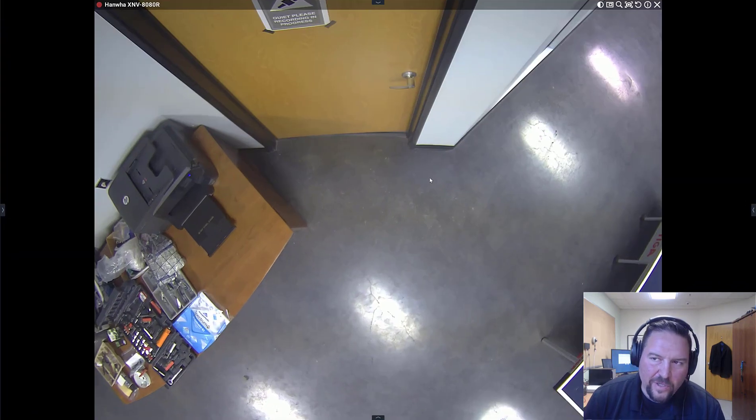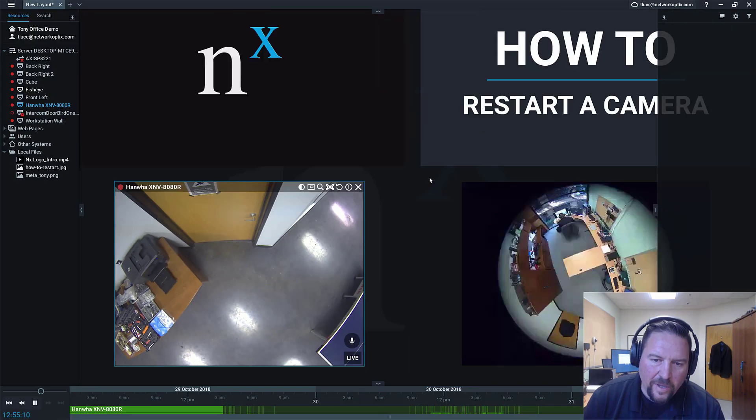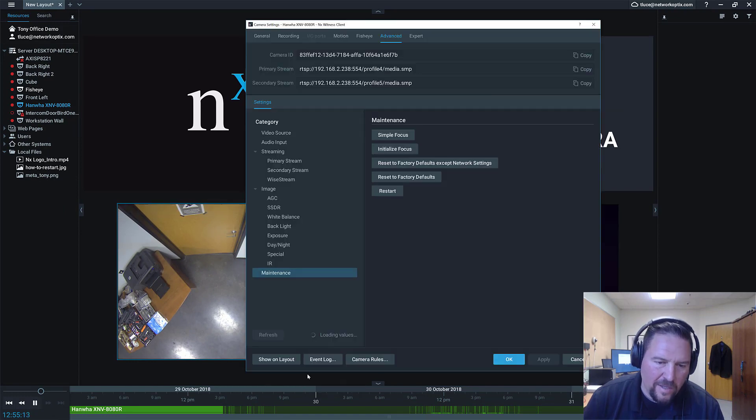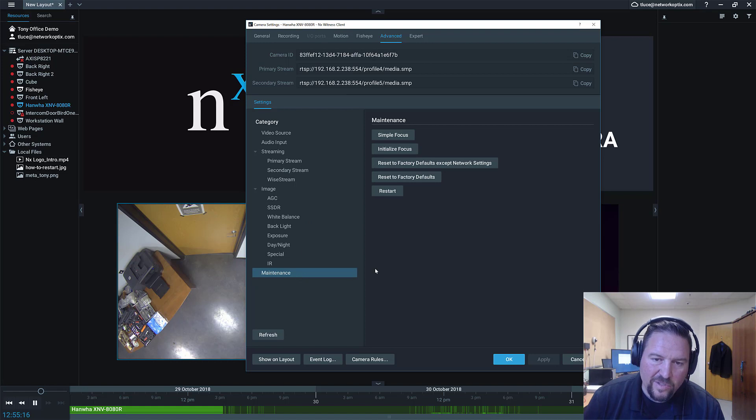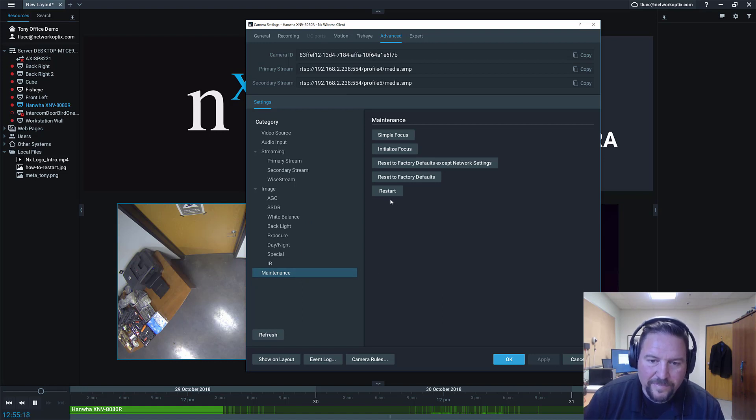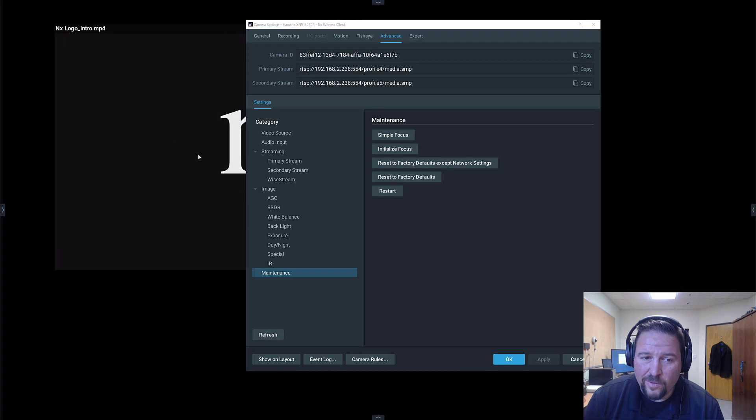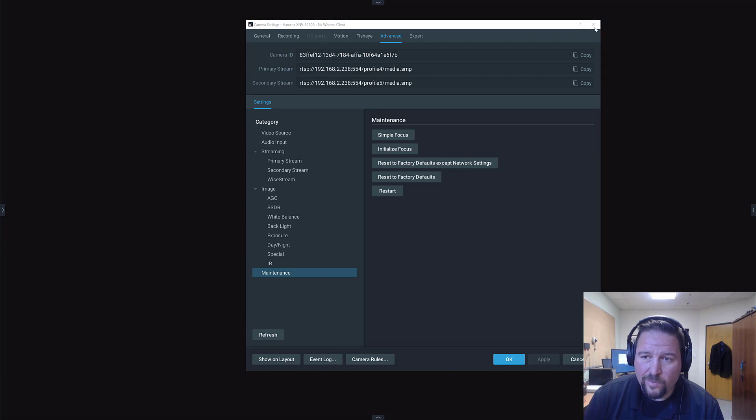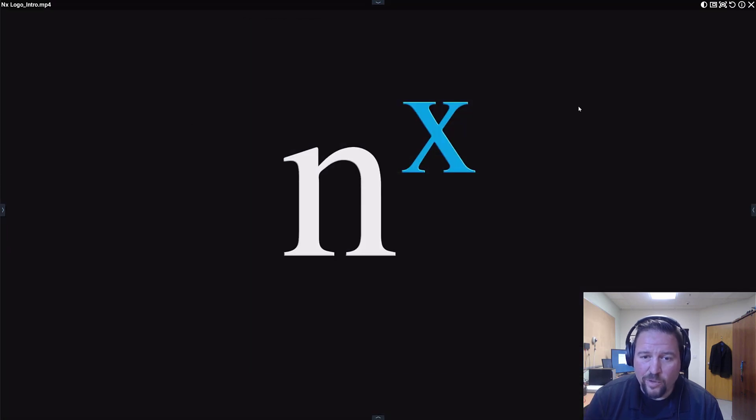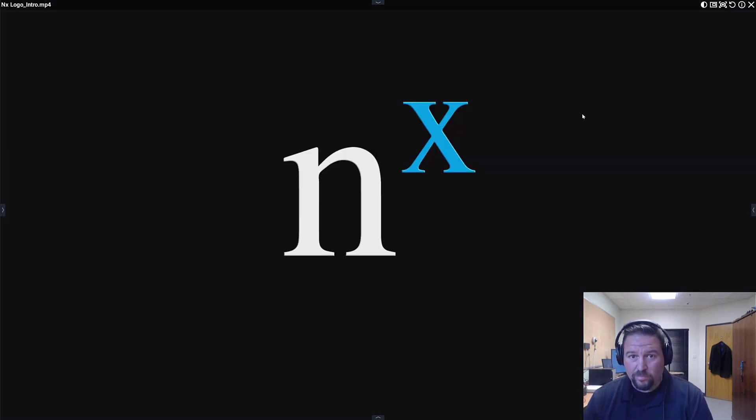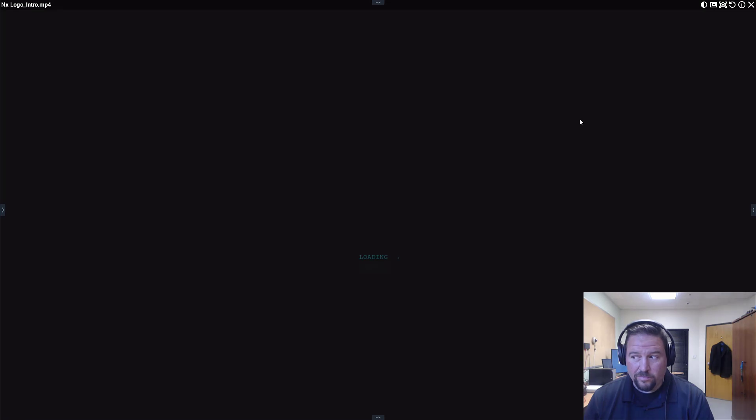So there you go. That's how you restart a camera. Pretty simple. Like I said, camera settings dialog, advanced tab, maintenance is usually where you're going to find that option on cameras. Thanks, guys. Cue the dramatic outro.